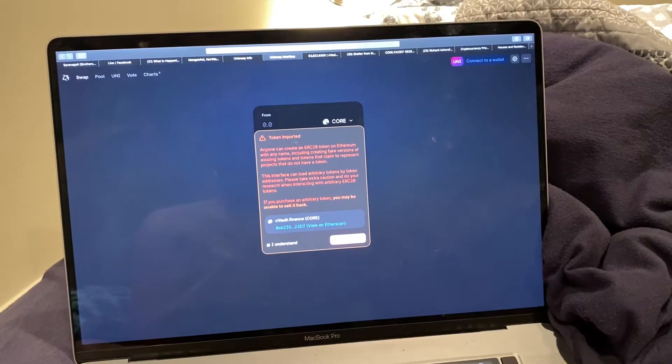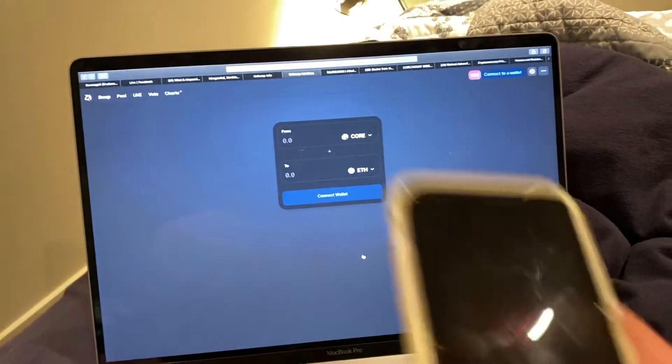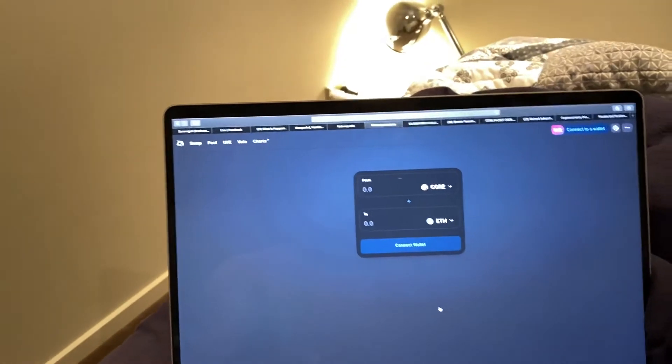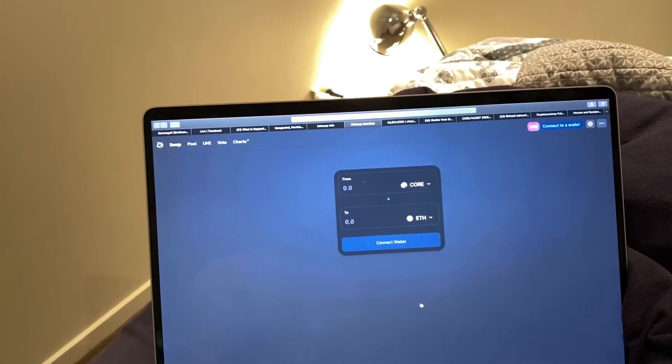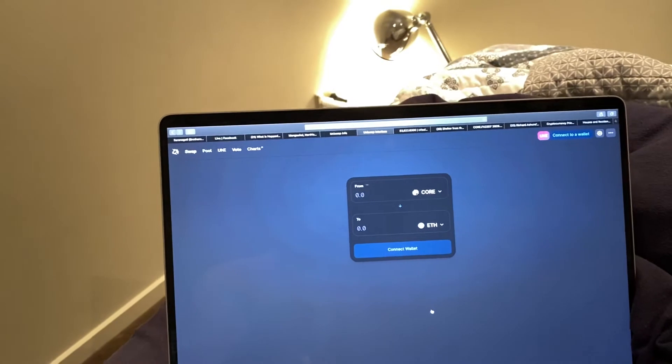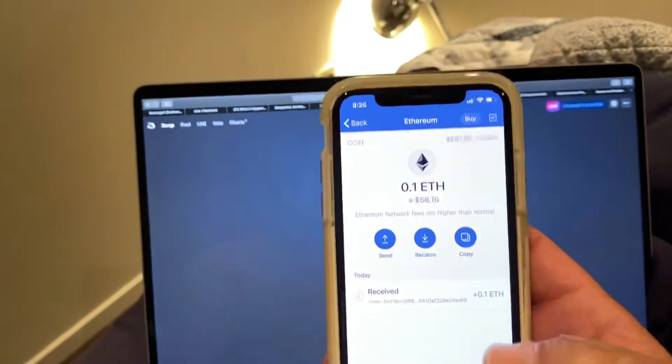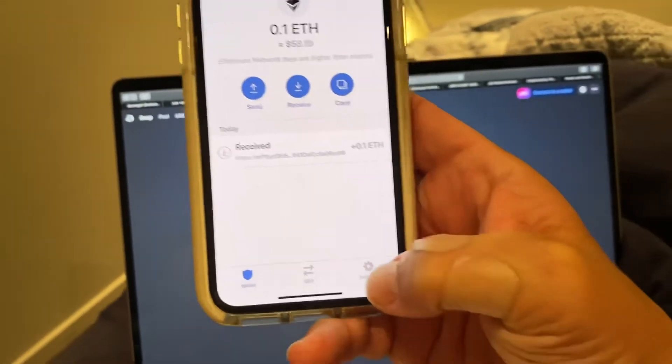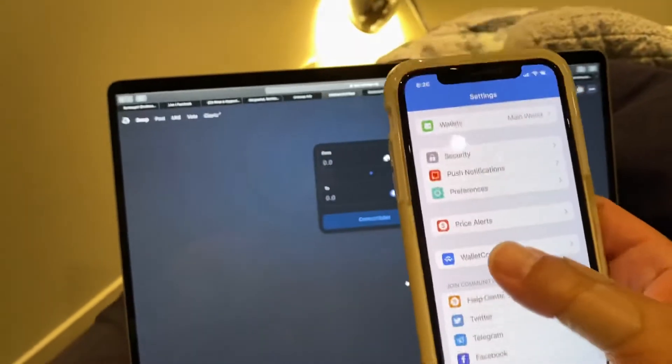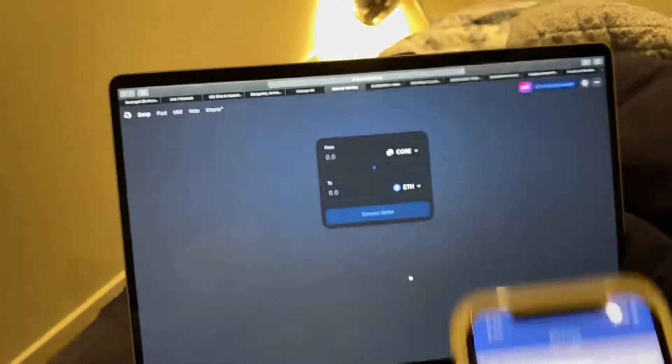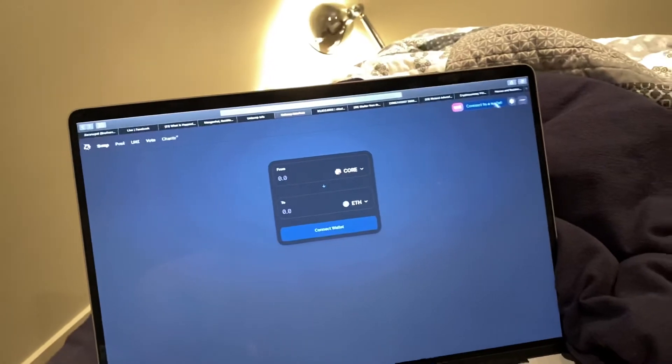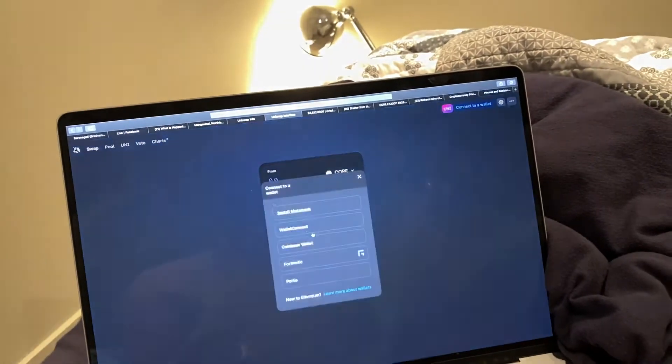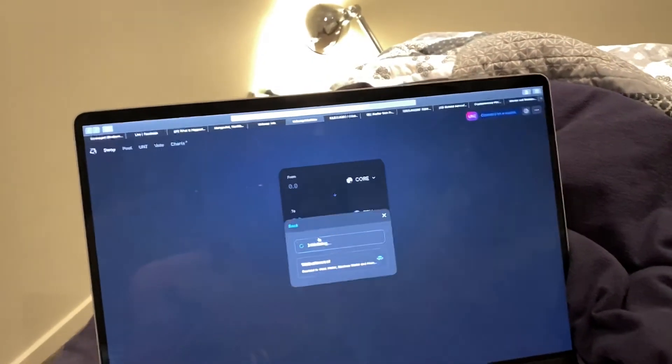So here with your Trust app opened, that's what you go to. You want to go to Settings there because you want to pull up WalletConnect.